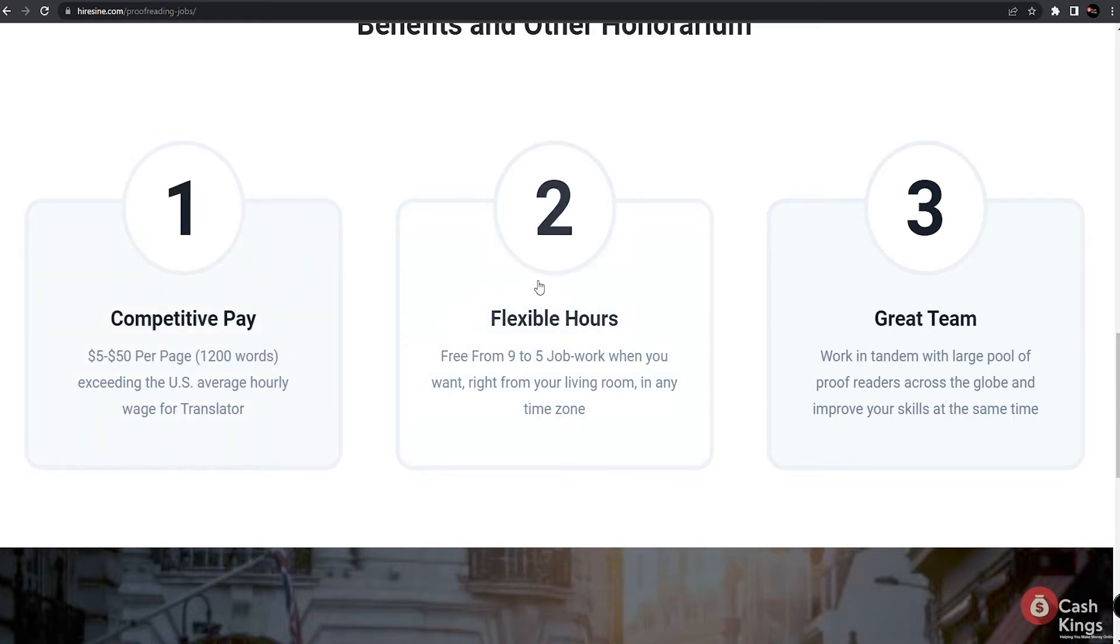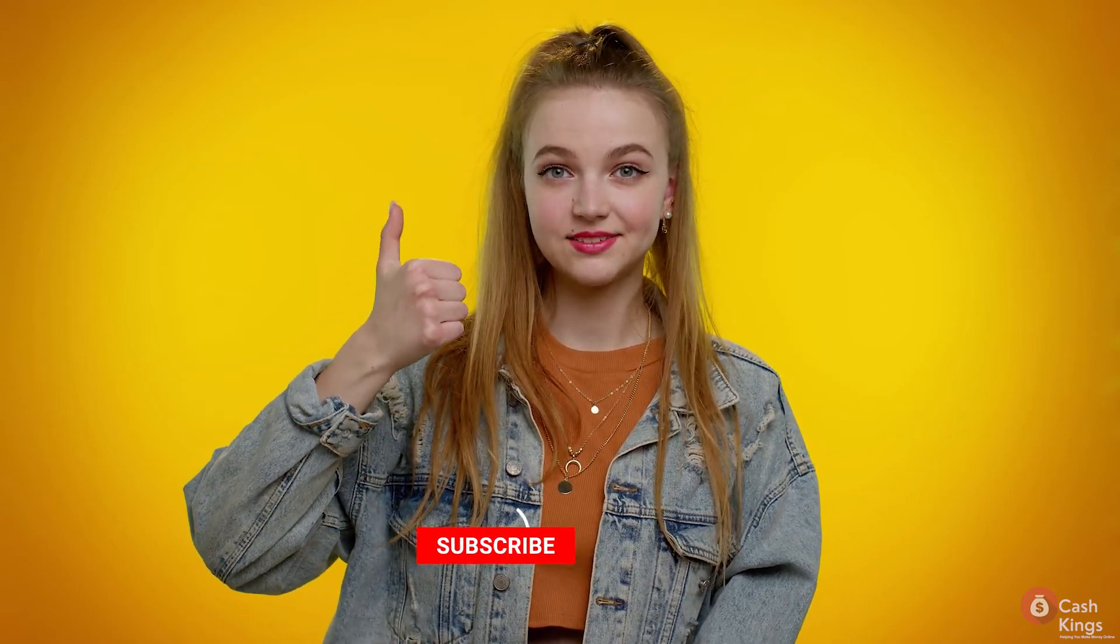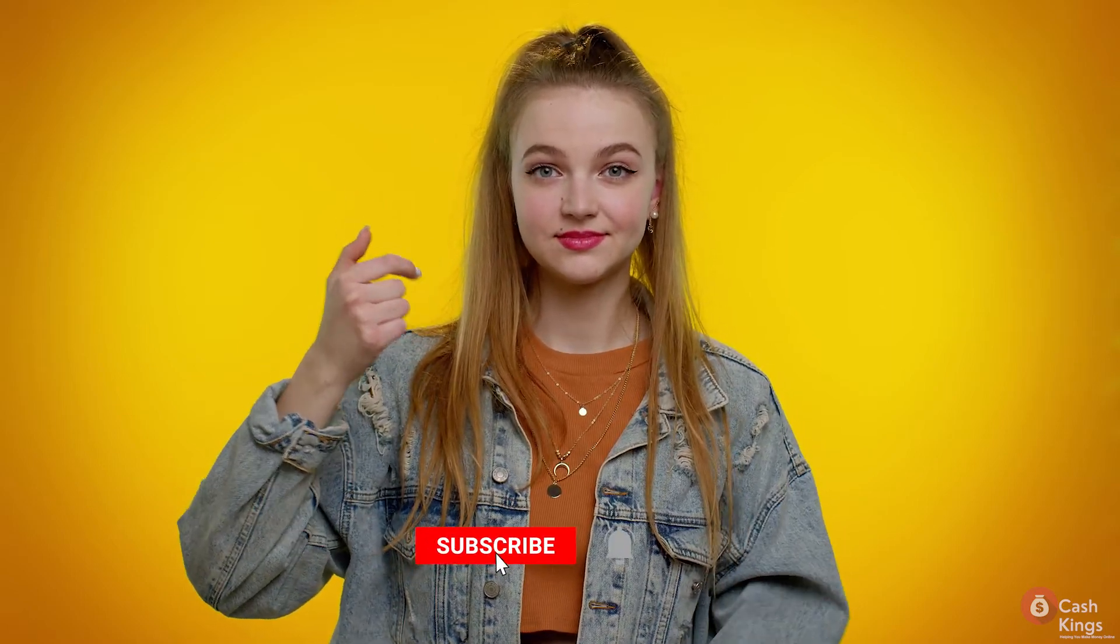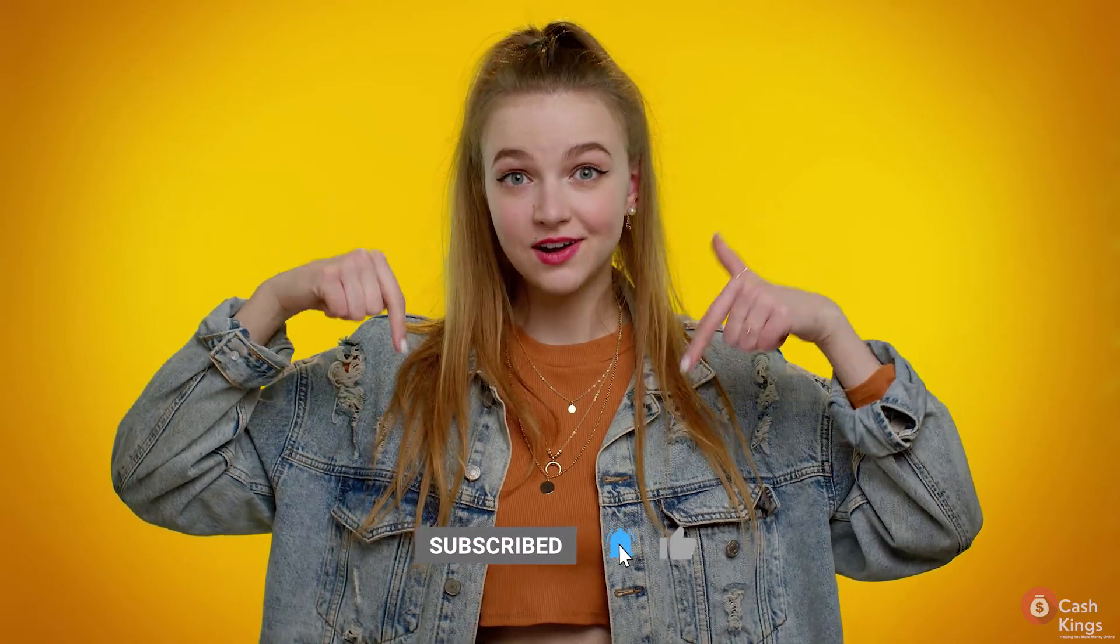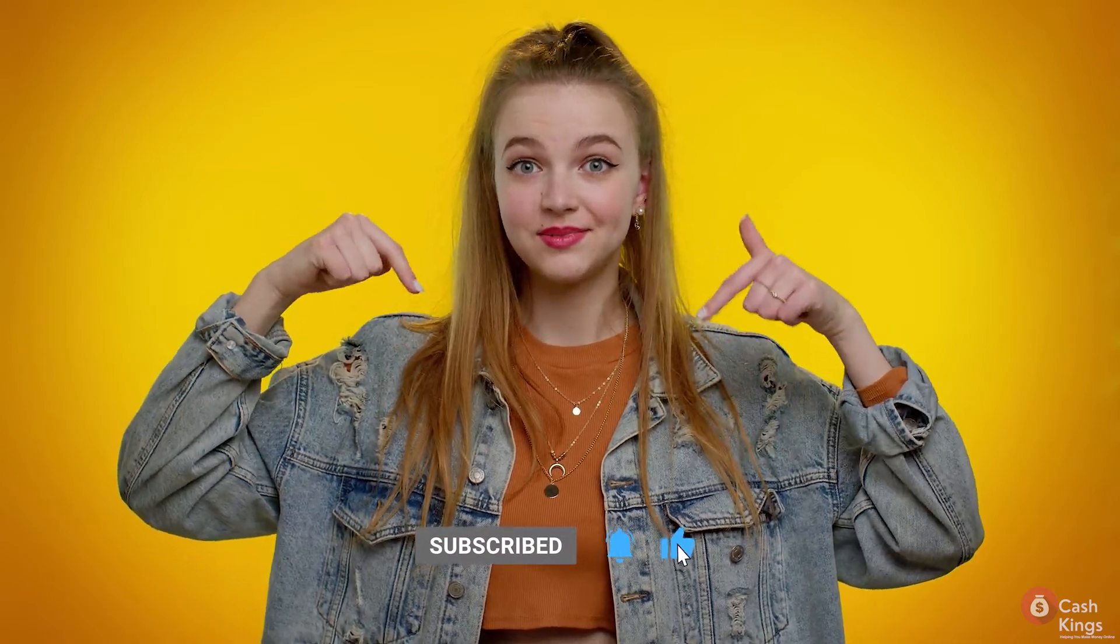We're now going to walk you through the application process, so be sure to watch this important part so that you won't easily miss it. But before we continue, if you're enjoying our content so far, do give this video a like so that it will boost our algorithm. We appreciate it a lot.